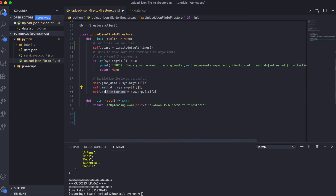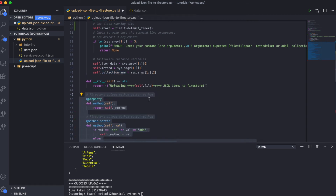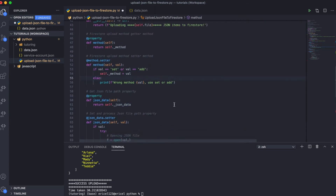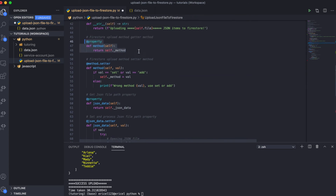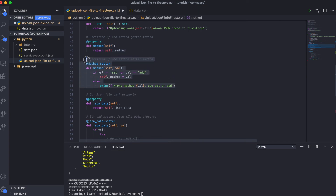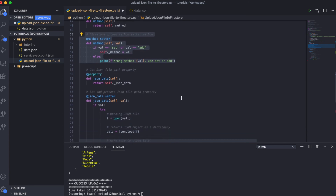Next, I defined a couple of methods. The first is a property method that gets the Firestore method we are going to use. To validate it, we prevent you from entering any string other than 'set' or 'add' — so we have just two valid methods. This prevents you from trying to use any other method to upload the data.